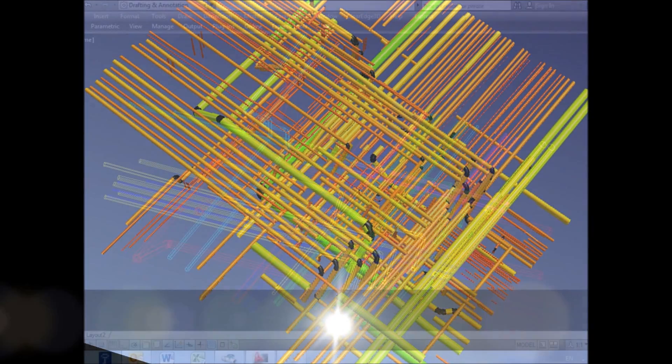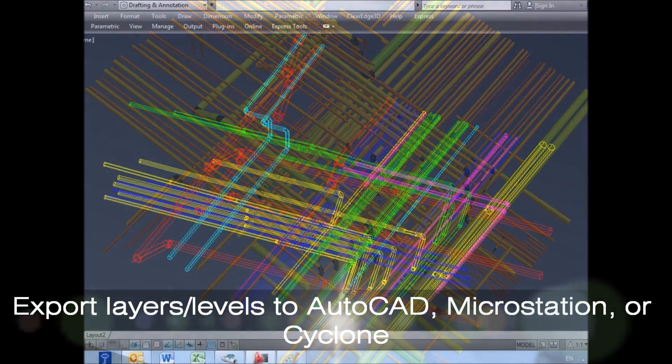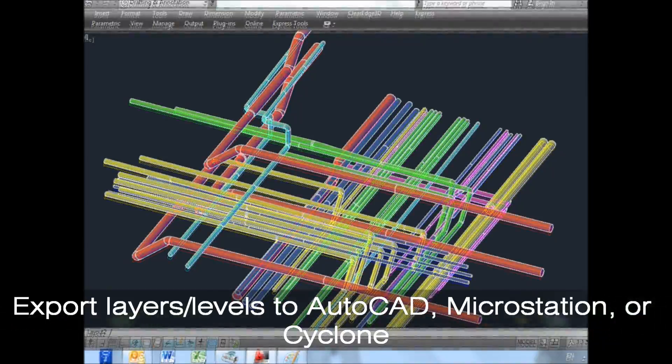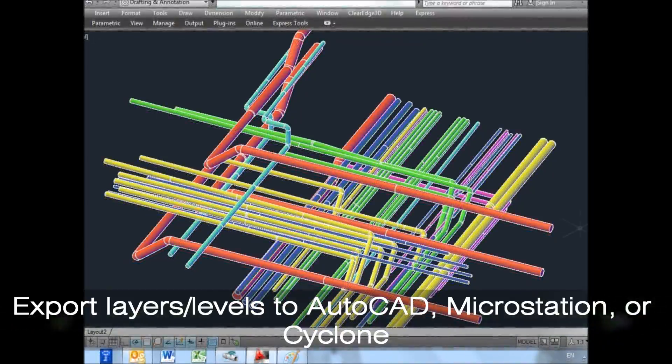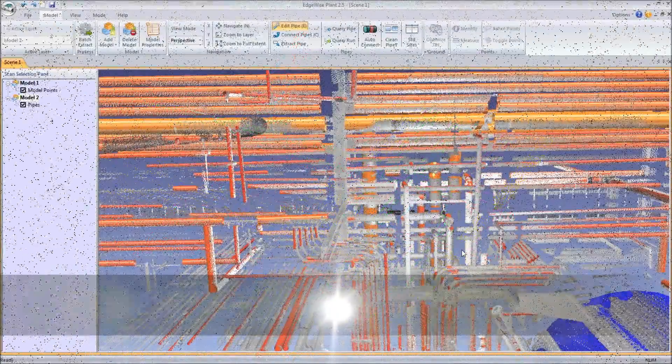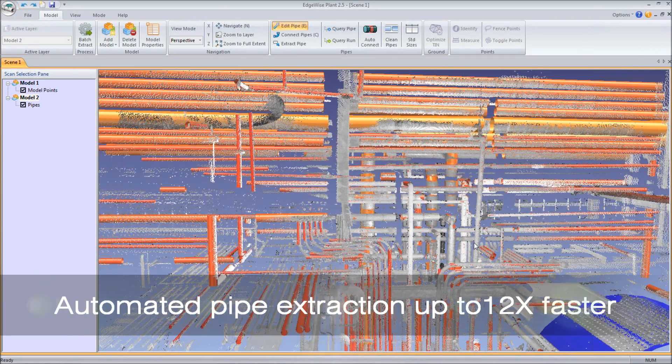Lastly, we have added layering capability that directly exports as layers or levels into AutoCAD, MicroStation, or Cyclone. Let's take a brief look at these new features.